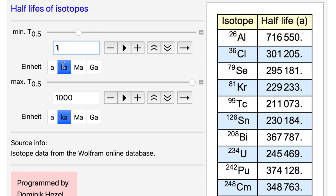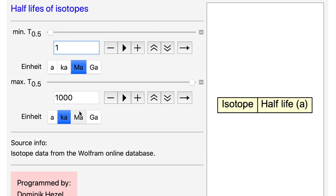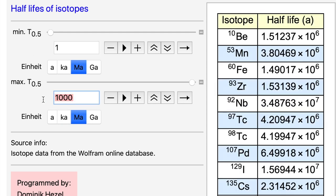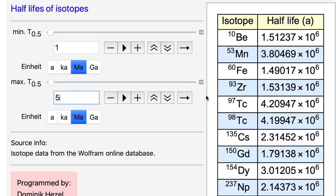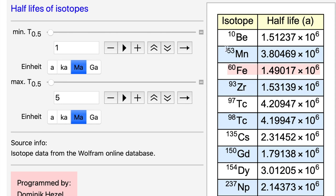So I set this to one million years and this one to five million years, and this is the new list we get here. Here are also very often used and familiar systems like iron-60 decays to nickel-60 within about 1.5 million years, or the manganese-53 to chromium-53 system within 3.8 million years, which is often used.